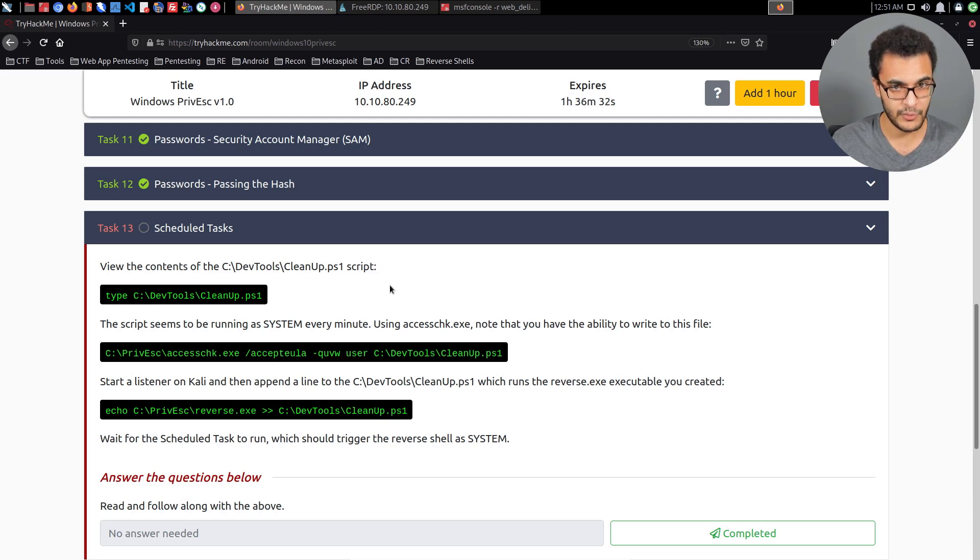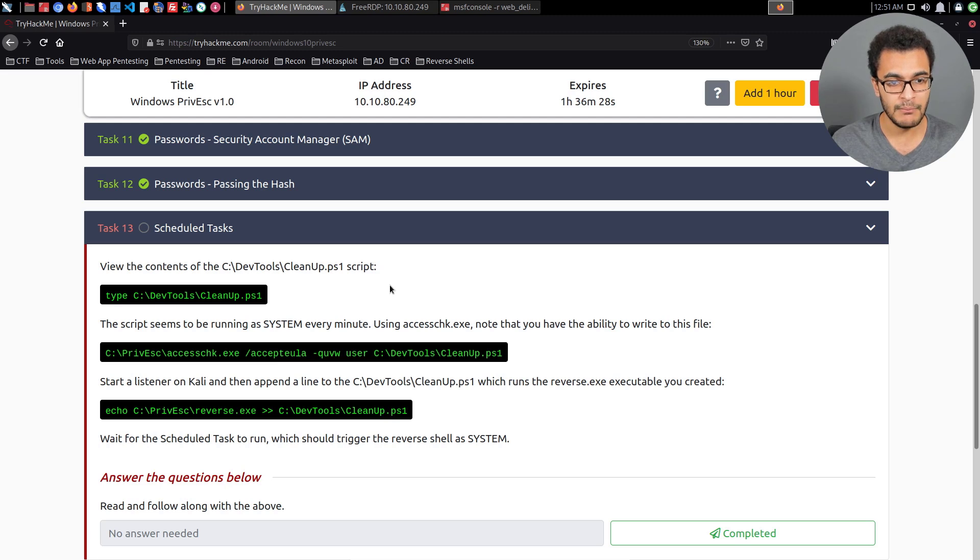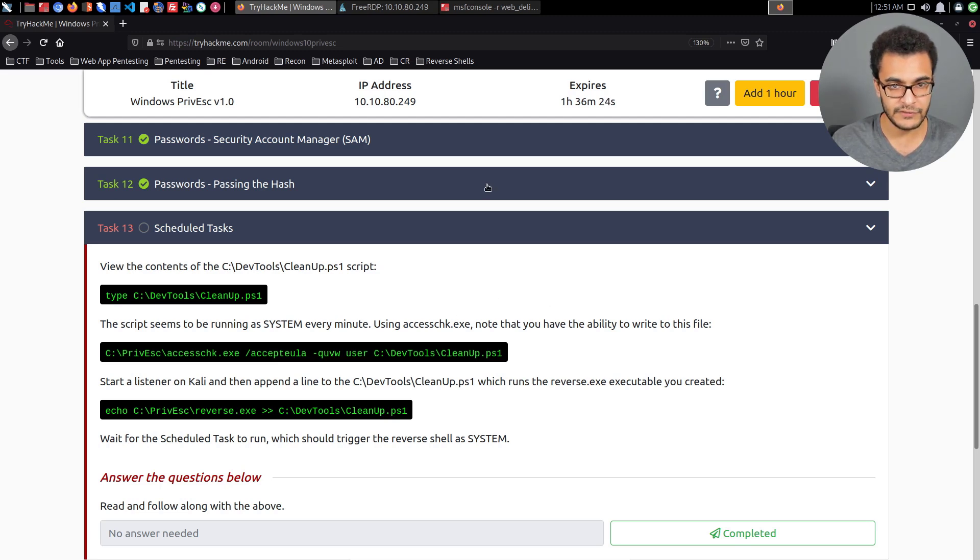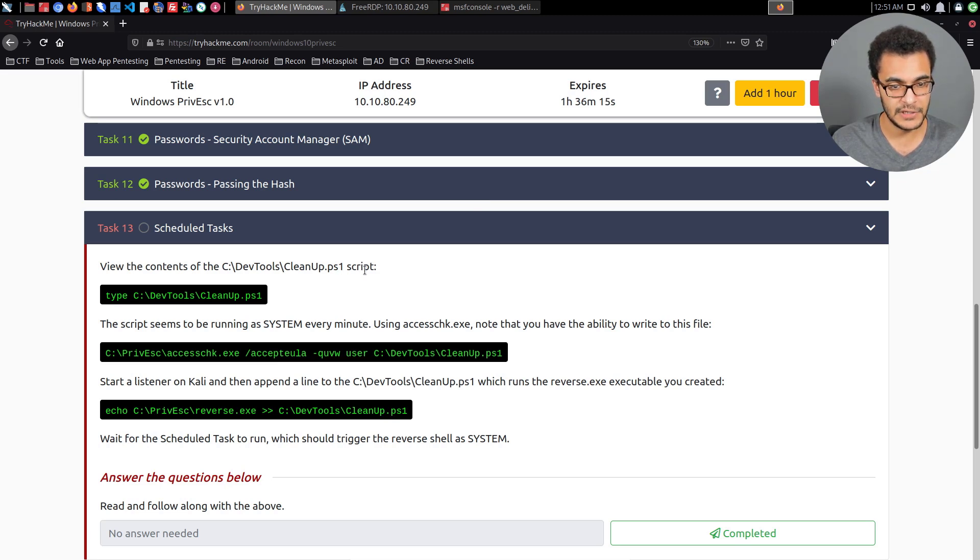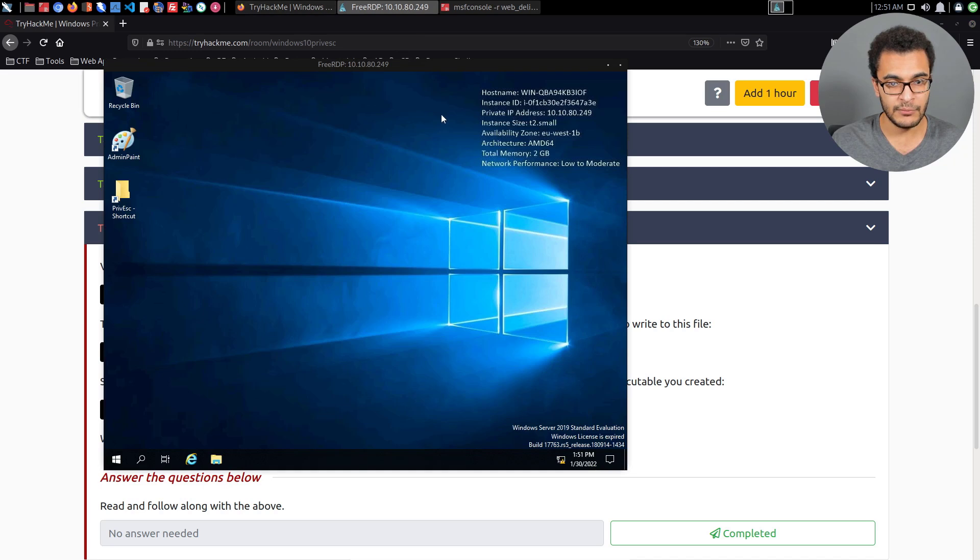In this video we're going to be taking a look at how to elevate our privileges by exploiting misconfigured scheduled tasks. You can access this room for free on Try Hack Me. It's a really great resource to get up to scratch with the various Windows privilege escalation techniques.